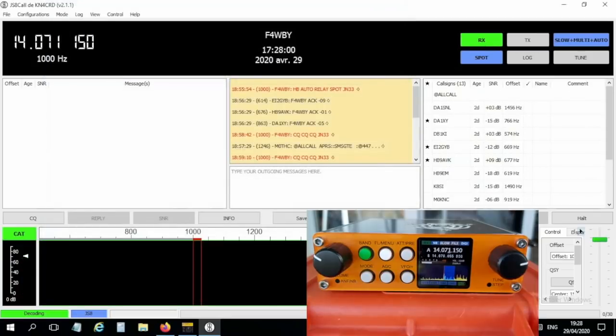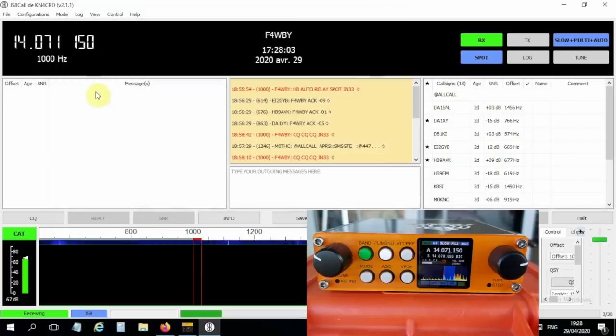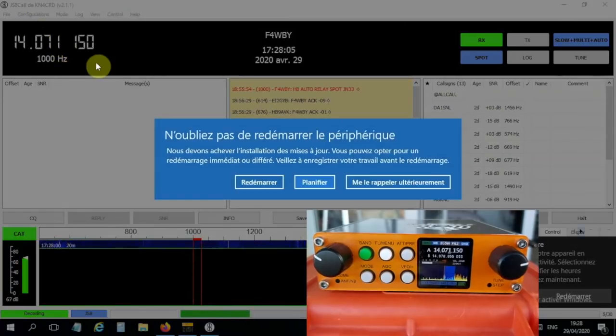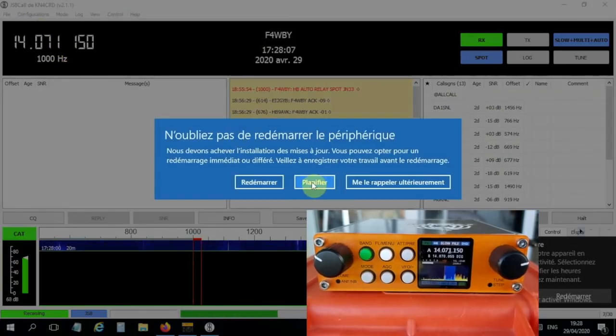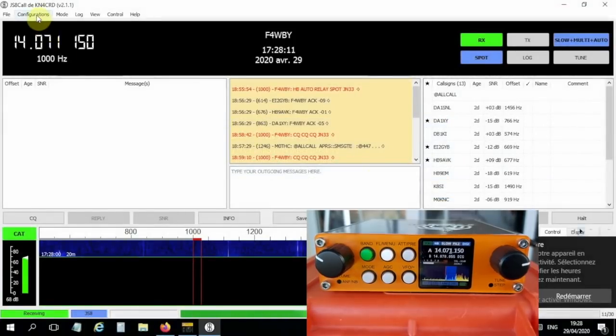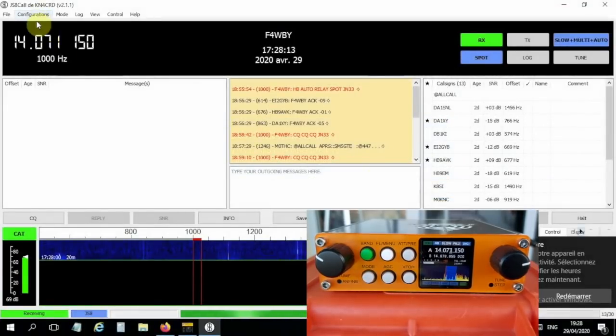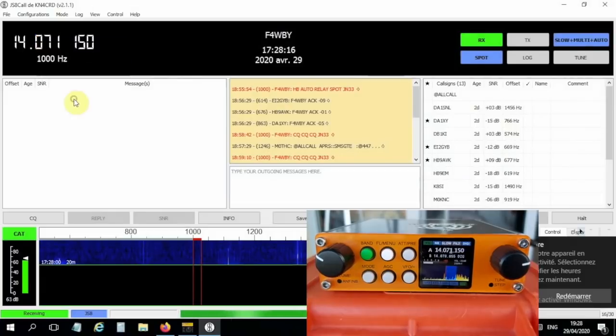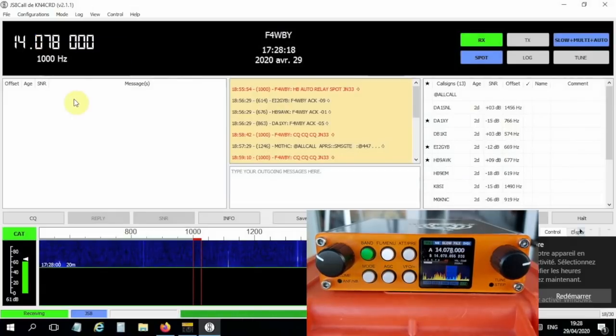Let's see if we get anything here. I want to go of course to the correct frequency. 20 meters, here we go.